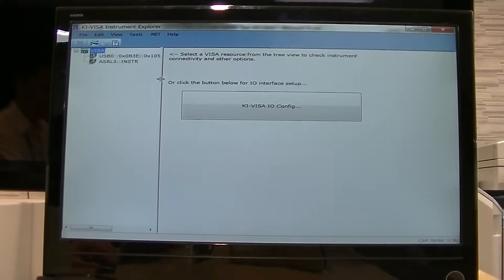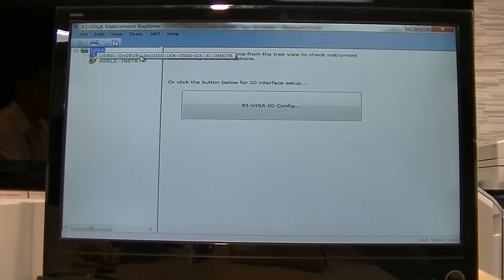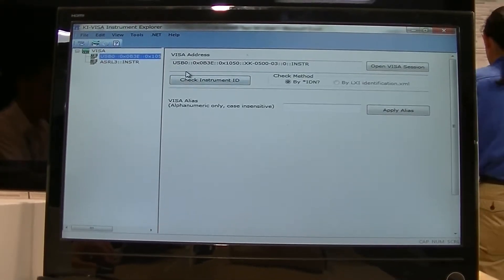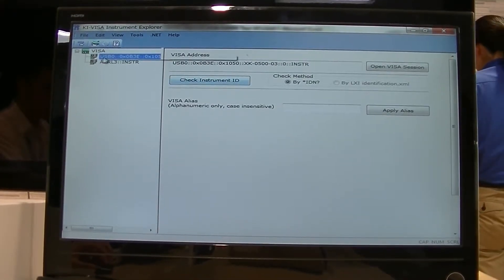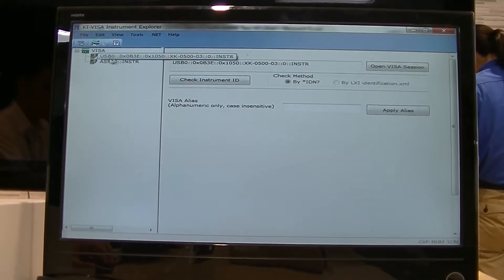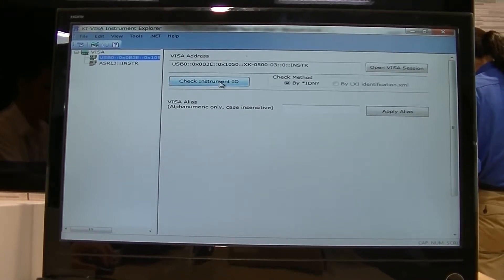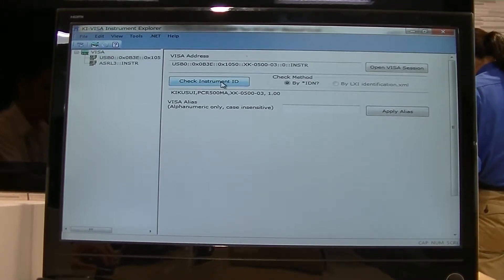Hi and welcome to KikZ channel. Today we're going to show you how to control our power supply by using VBA. First, let's open the TI VISA Instrument Explorer.